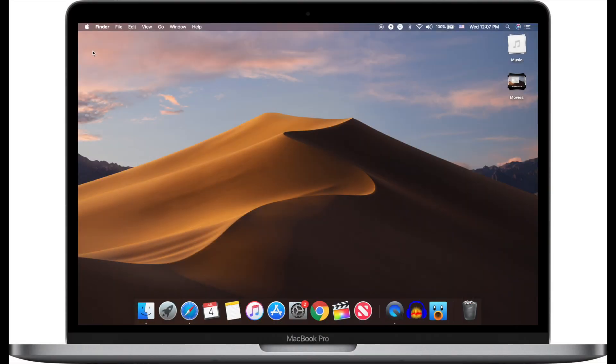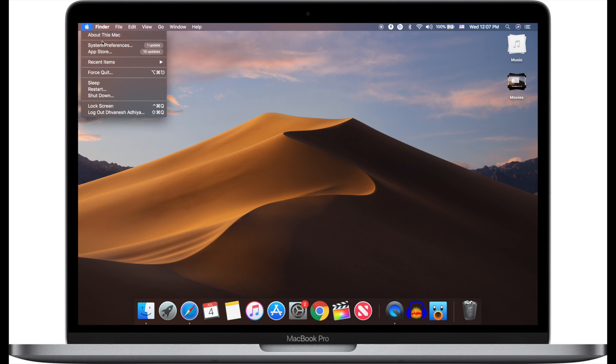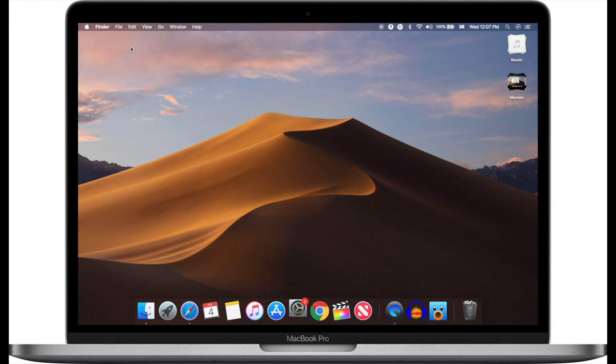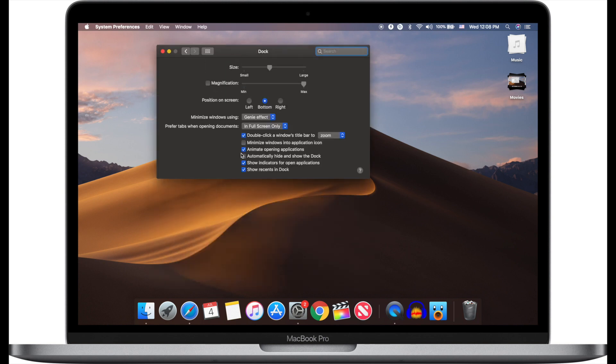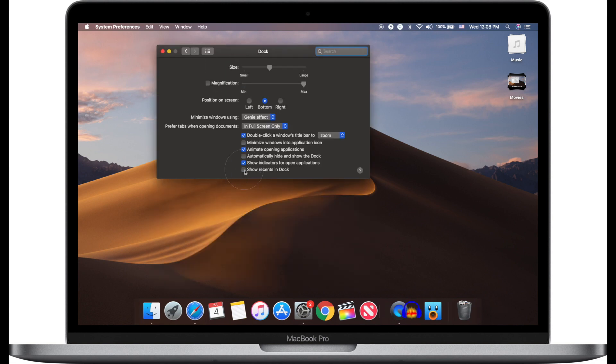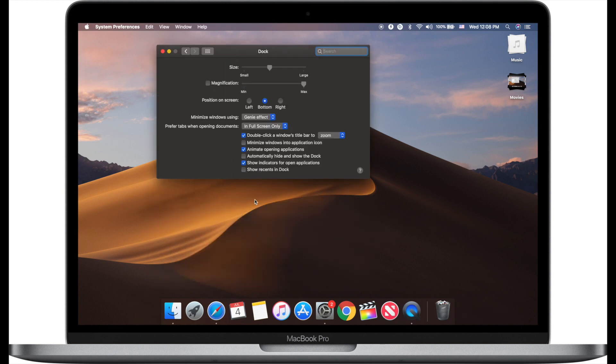To disable showing recently used apps, click on the Apple menu from the top left corner on your Mac, click on System Preferences, now select Dock and uncheck the last option 'Show recent in Dock'.